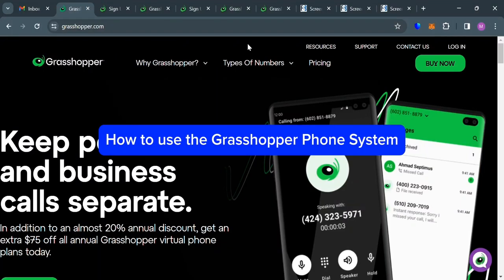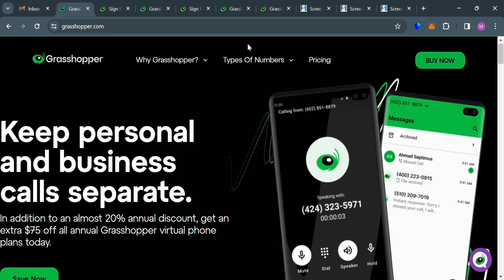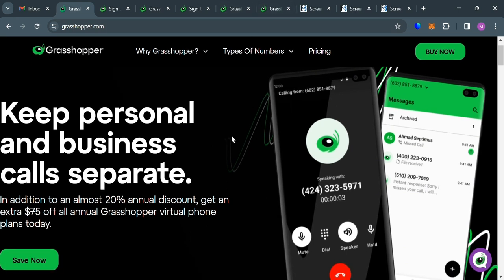How to use Grasshopper Phone System. Hello and welcome to our channel. In this video, I'm going to show you how you can use Grasshopper Phone System. So please watch till the end to properly understand the tutorial.